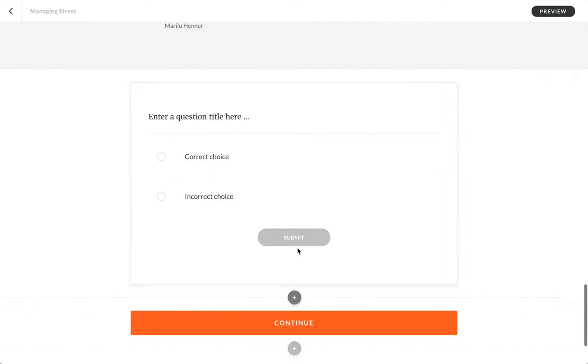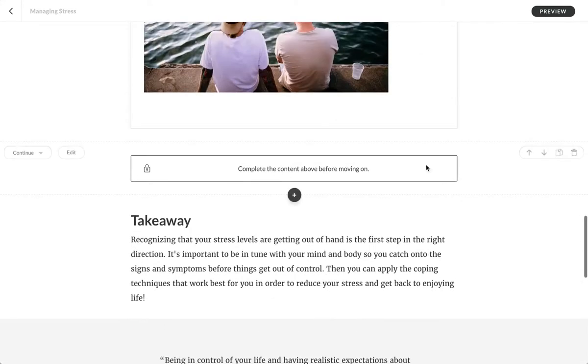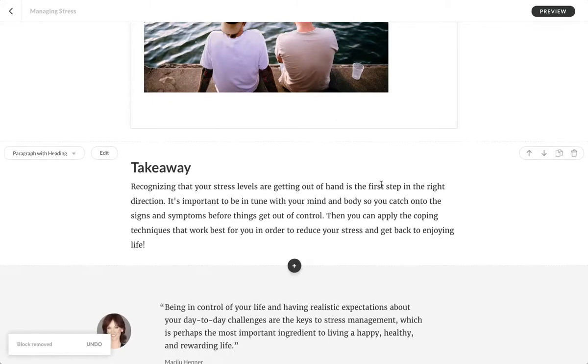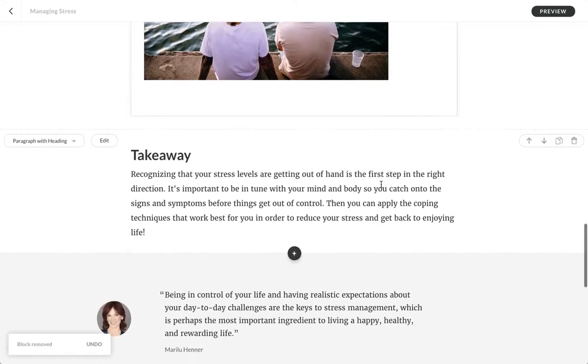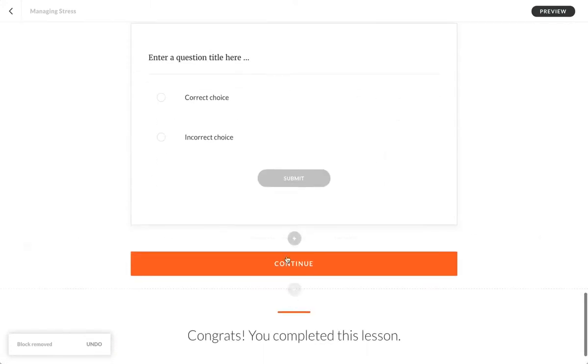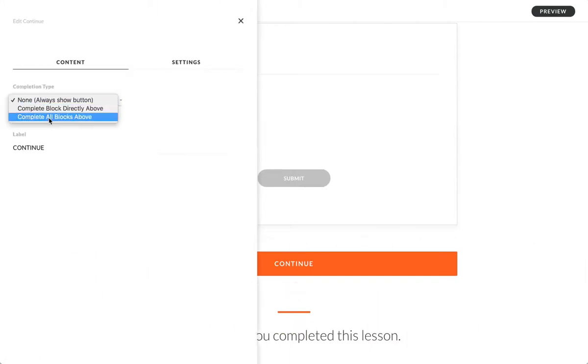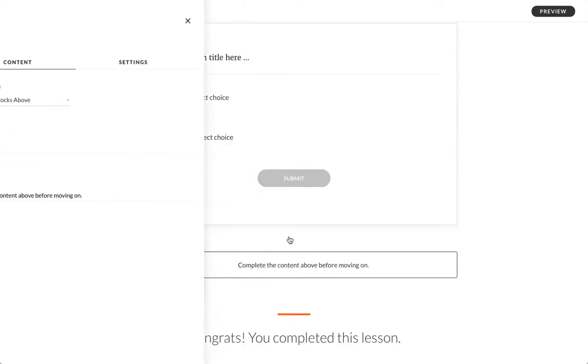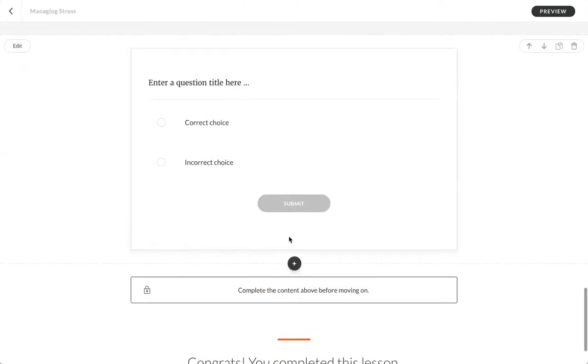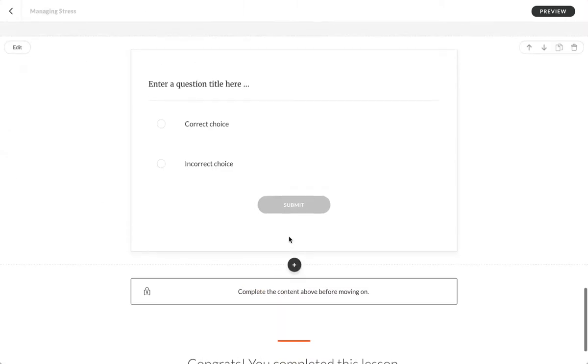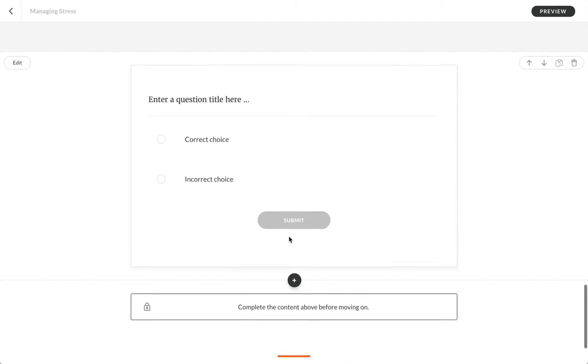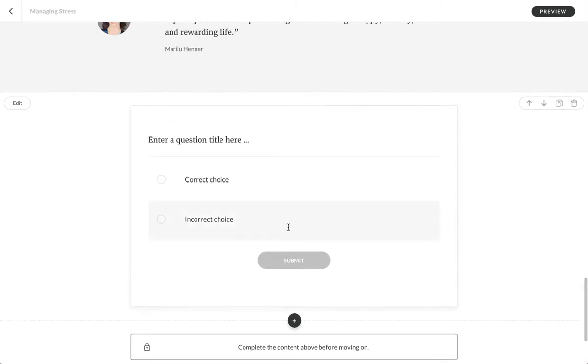I'm going to remove this. Now, just one tip: when we go and edit this to completion type 'complete all blocks above,' it's going to ensure that every interactive component on the page is completed. Generally, it's a good idea to do that if you have two, maybe three interactive blocks.